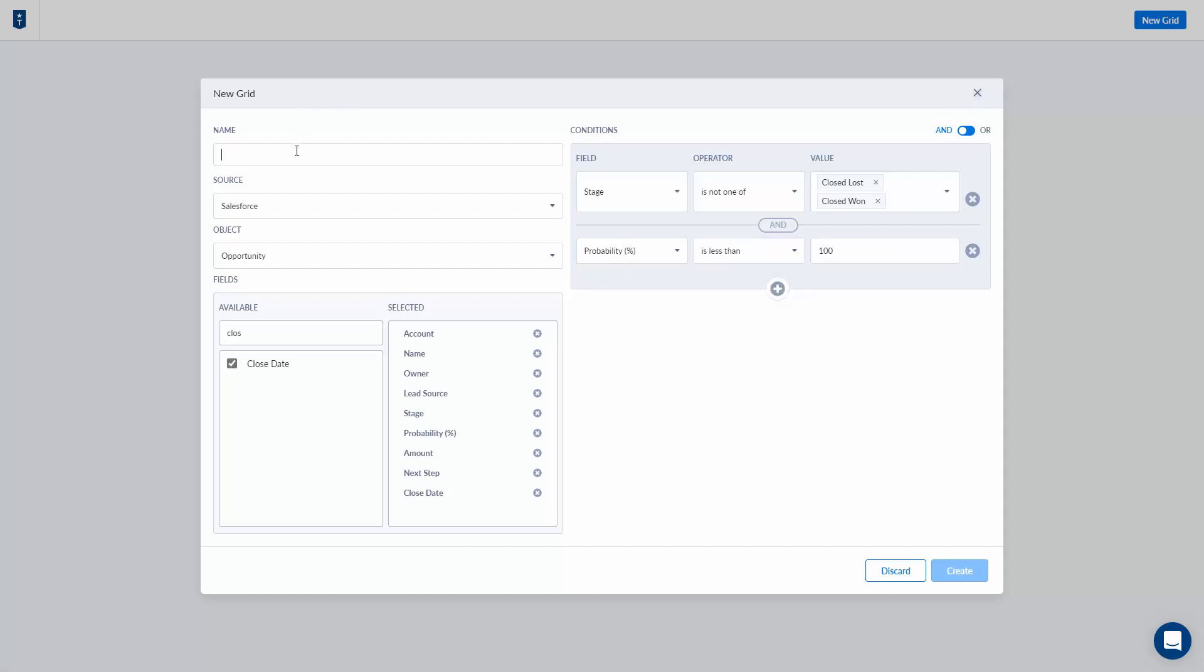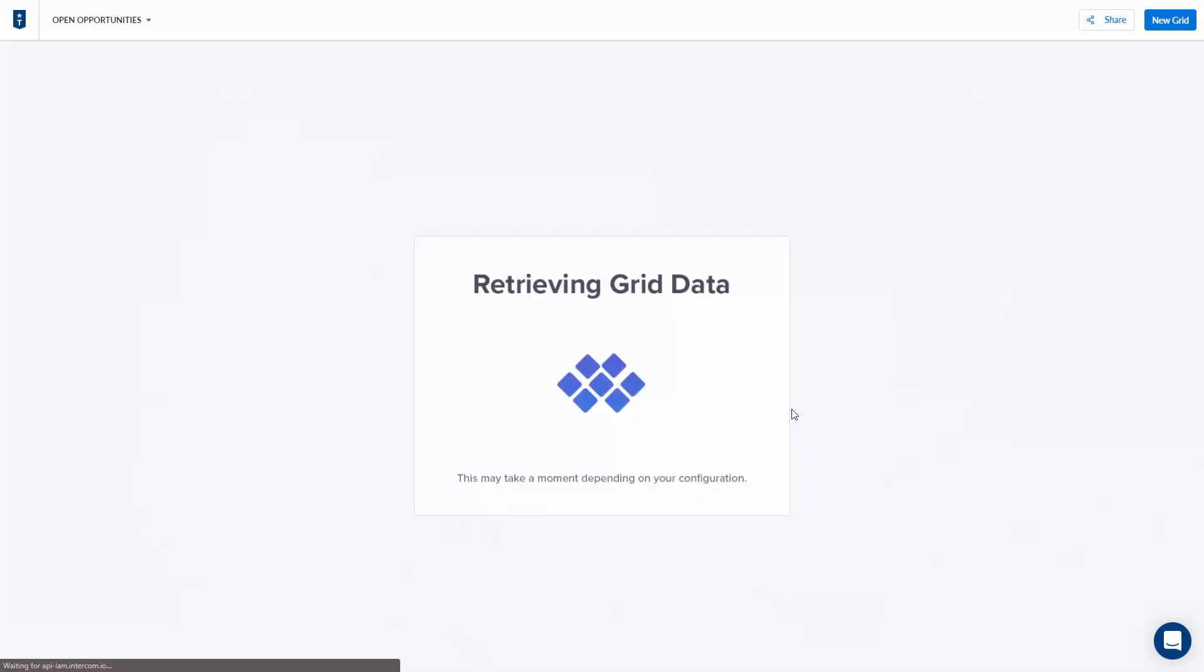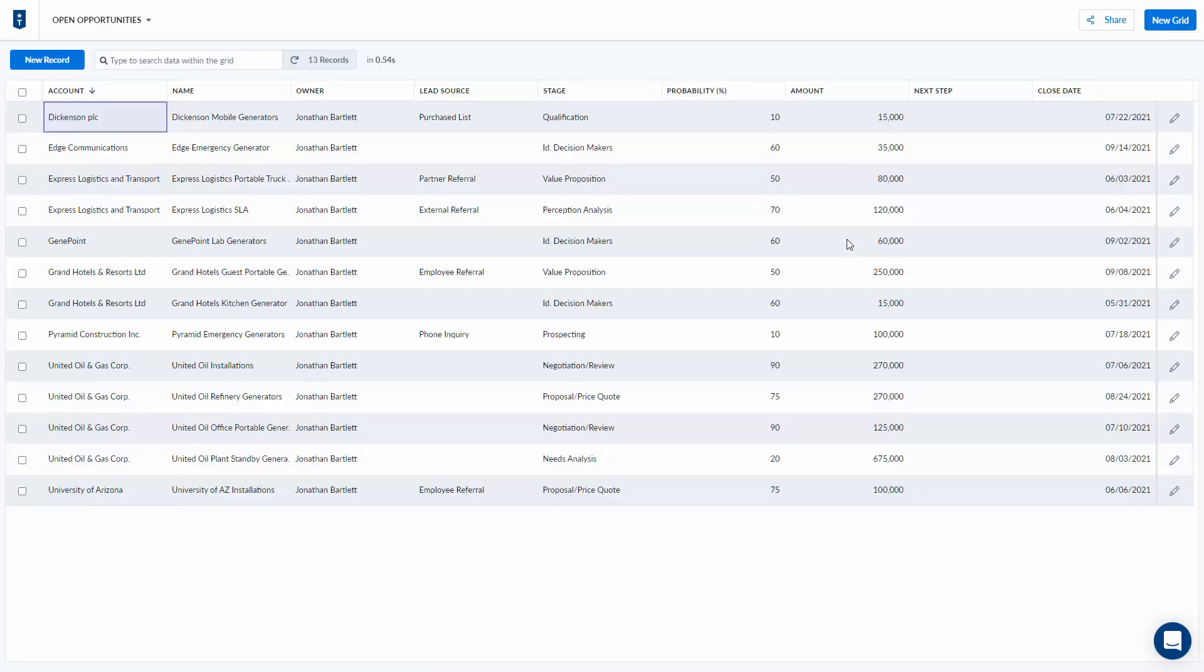Lastly I'm going to give my grid a name, in this case let's call it open opportunities, and click the create button. Troop's is going to reach out, get all the matching opportunities, and display them here.